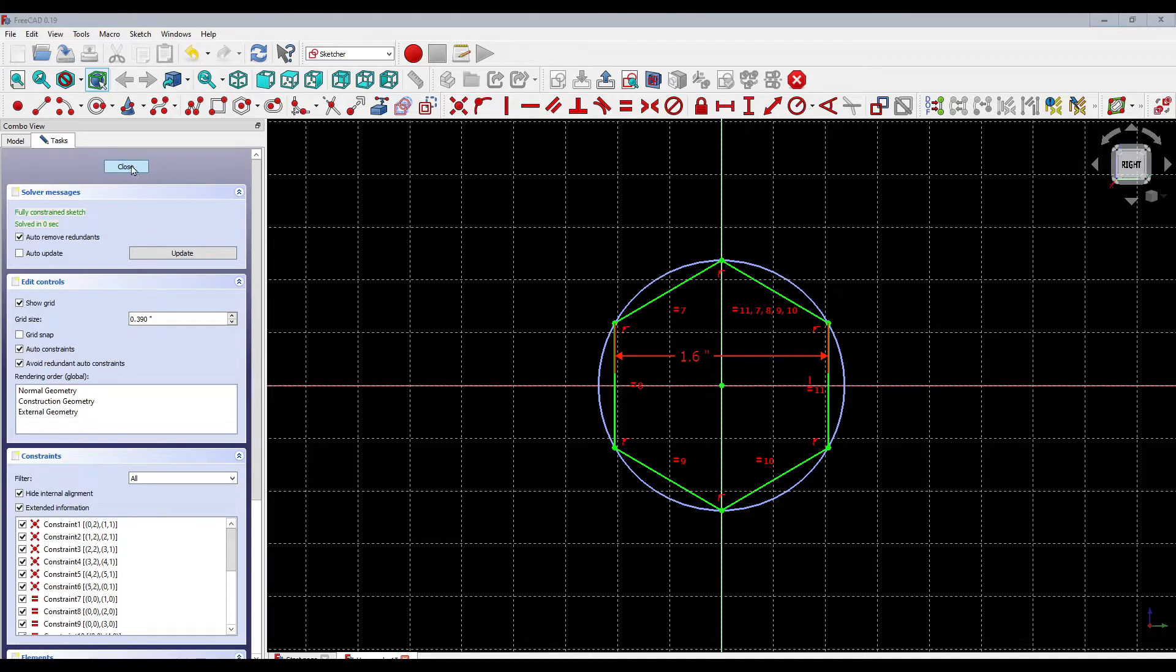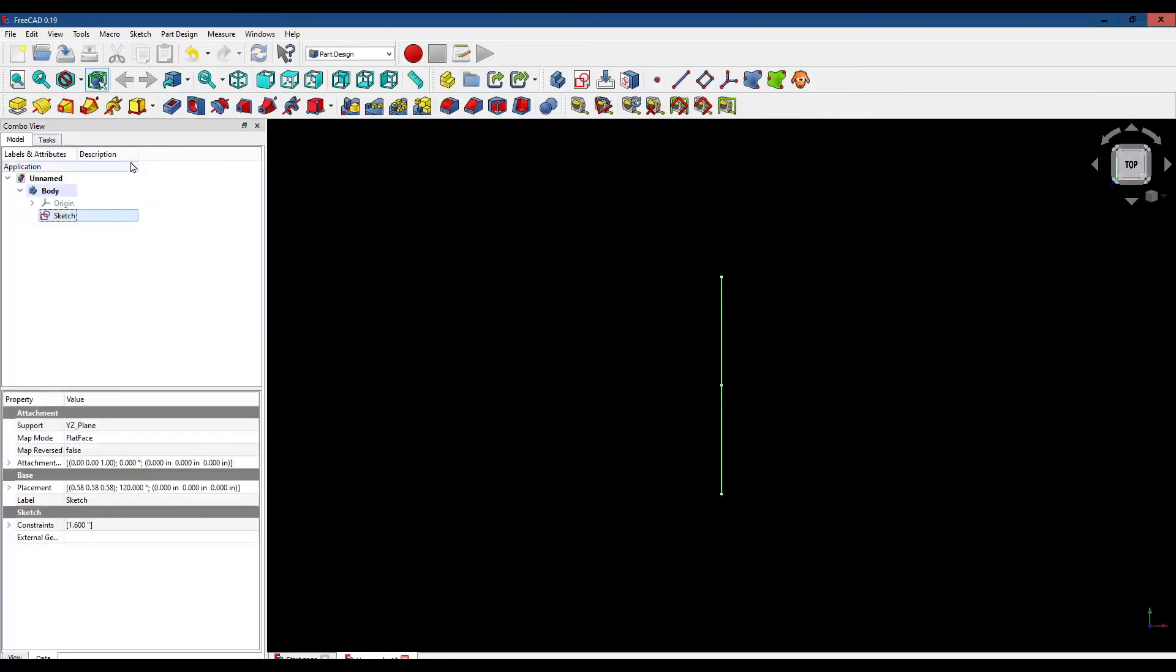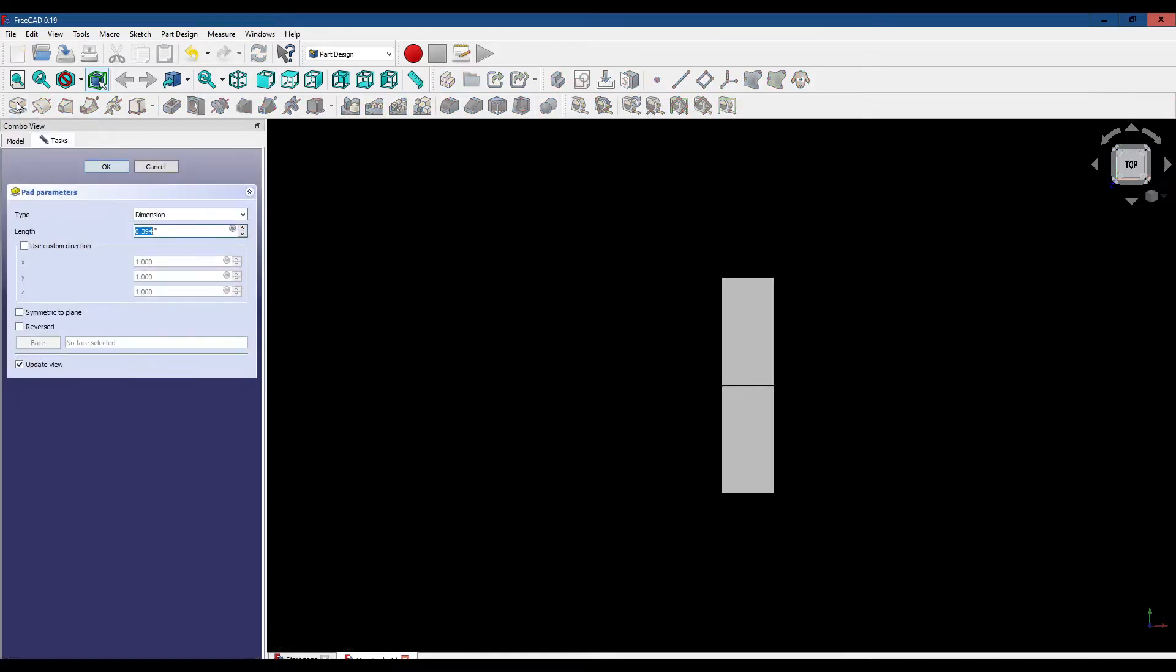Now let's close the sketch and pad the sketch to 0.6 inches.